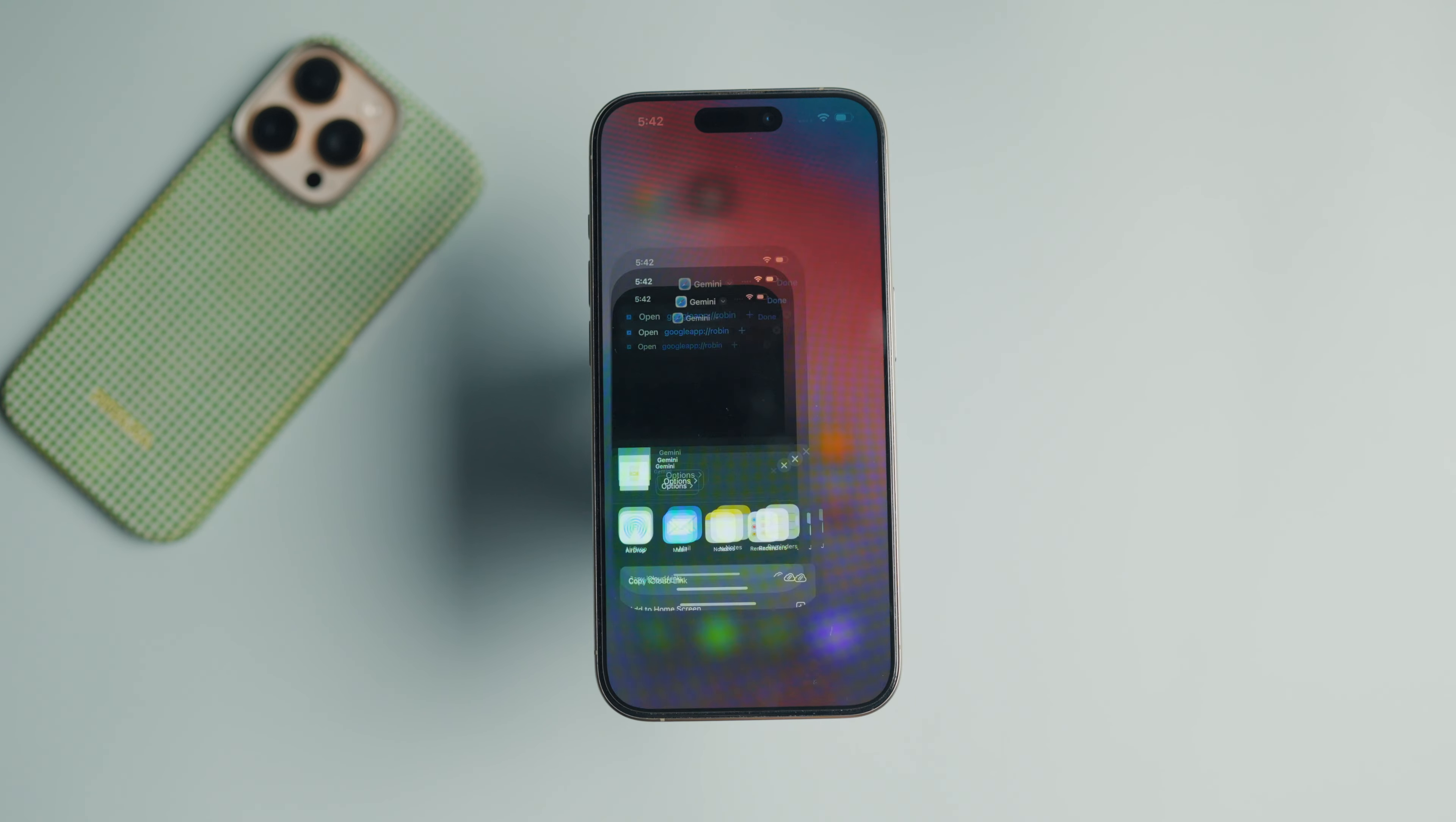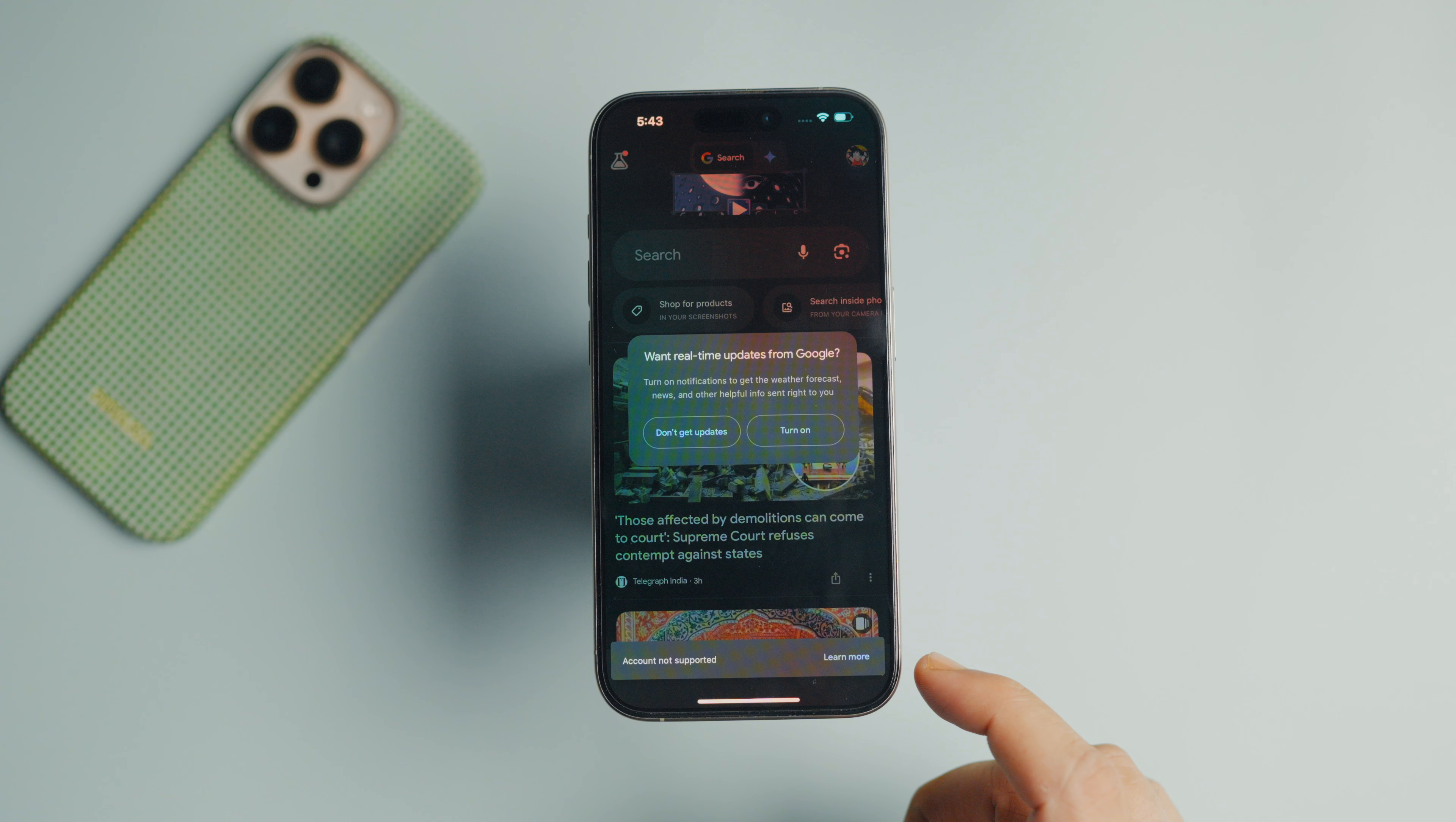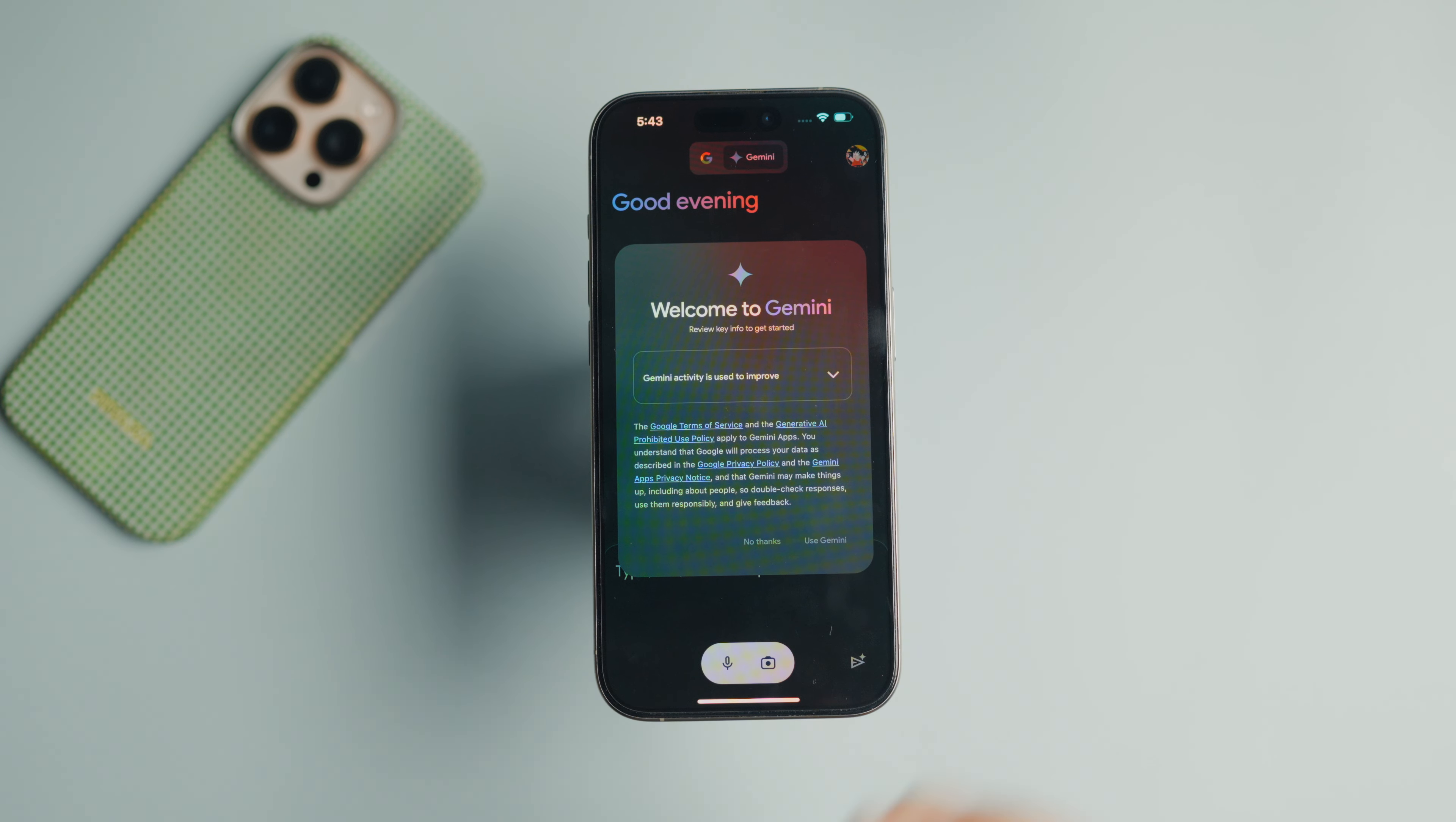And that's it. You can now tap the shortcut to open Google Gemini directly from the iPhone home screen. If you have not used Gemini before, Google will show you a splash screen. Tap on Use Gemini to grant it the required permission.